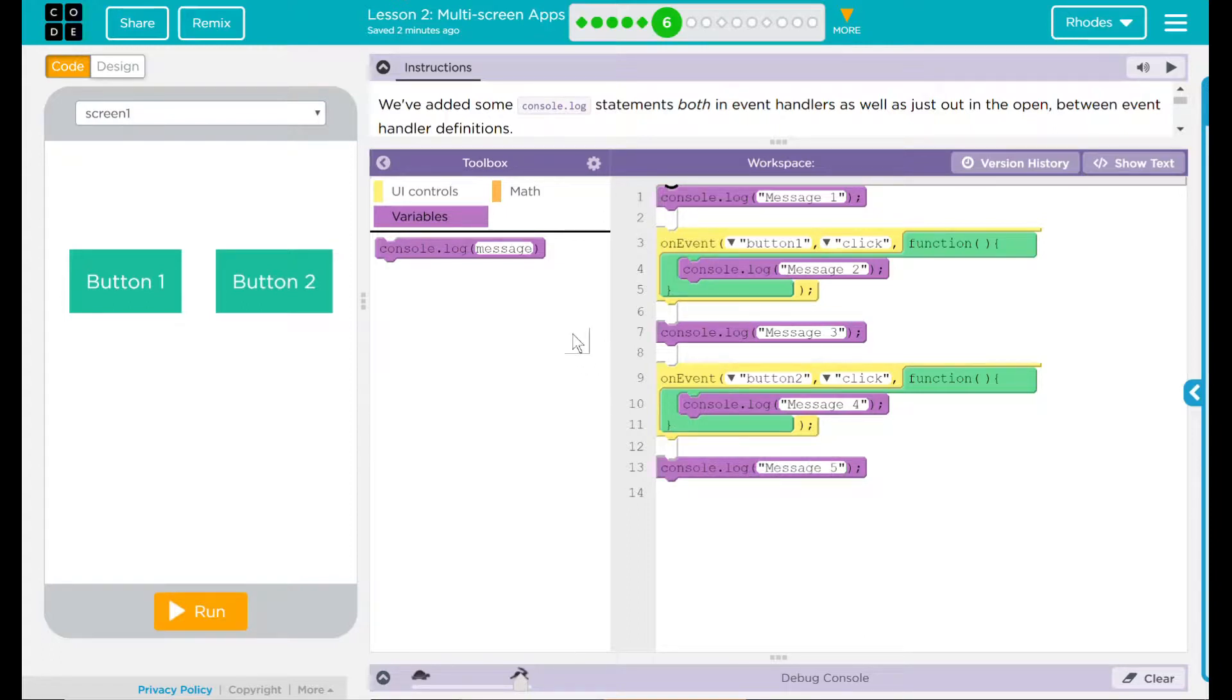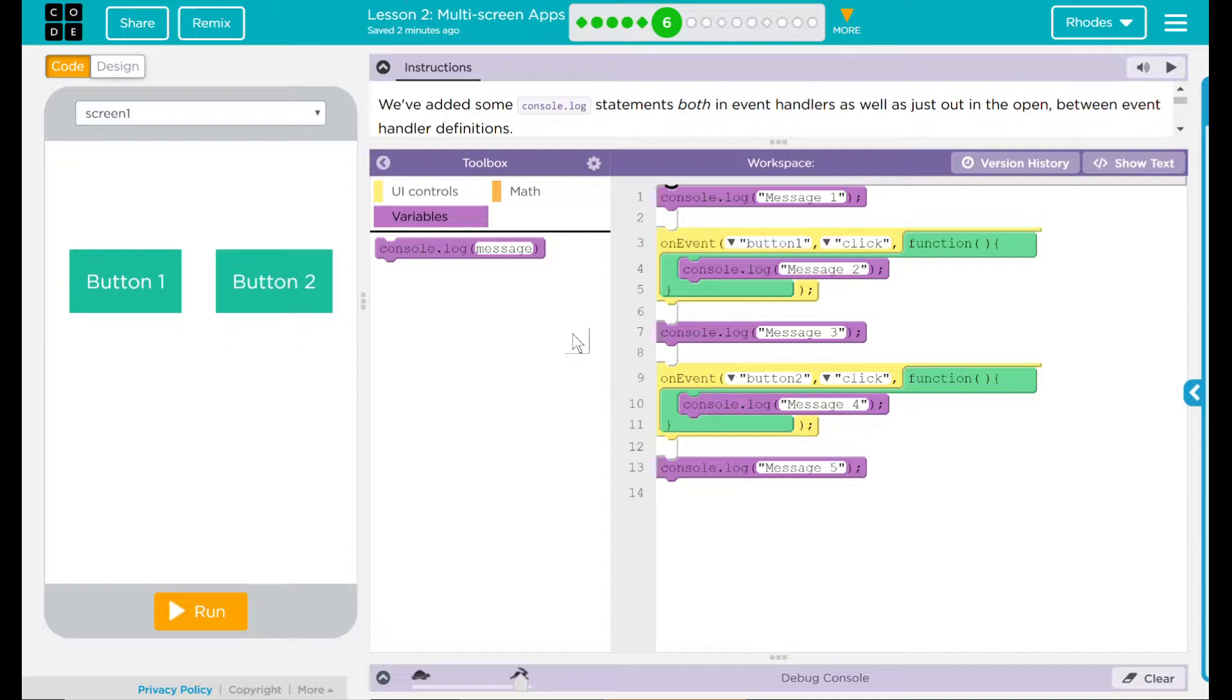Hmm. What do I think is going to happen? Well, I know from coding before that things out in the open just usually run. And these yellow things are events and they need something to happen to them for them to work.